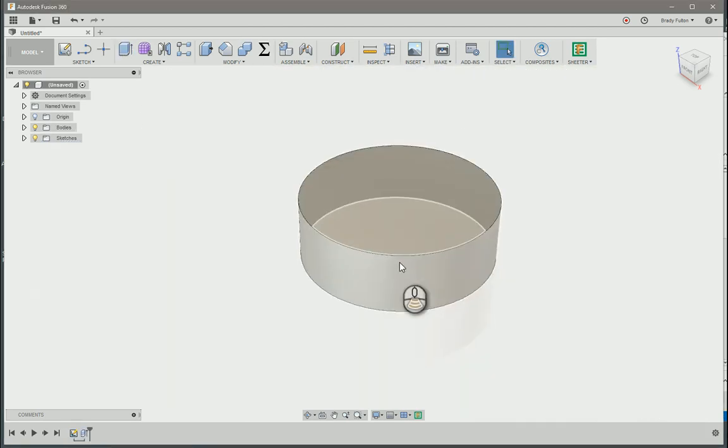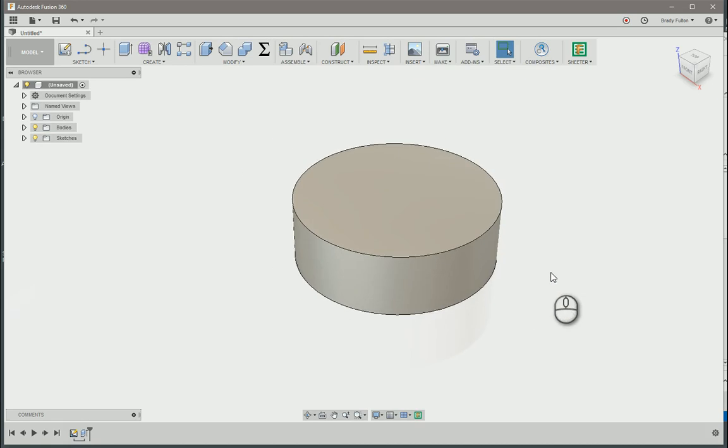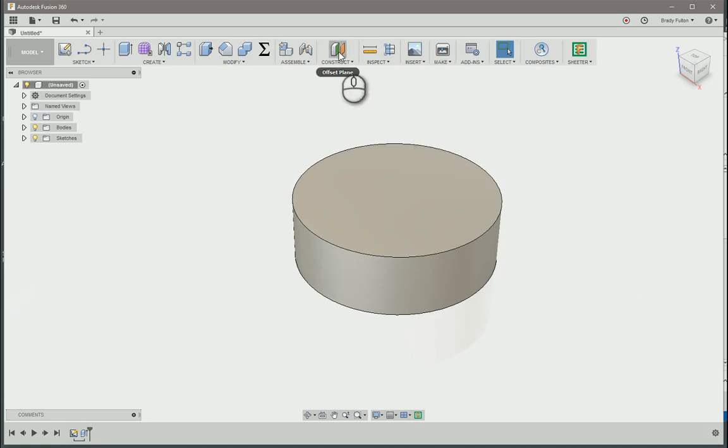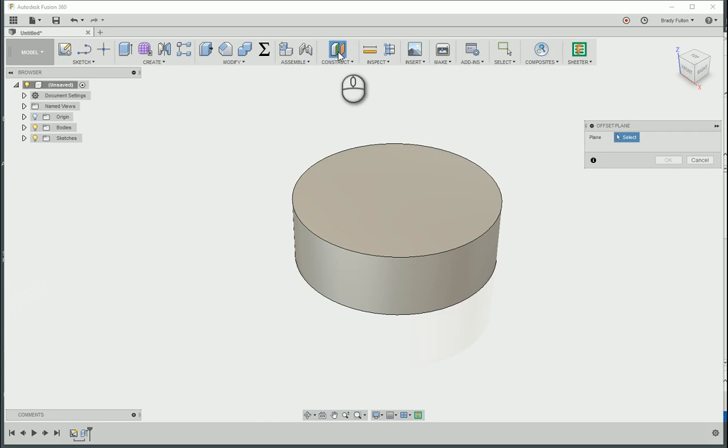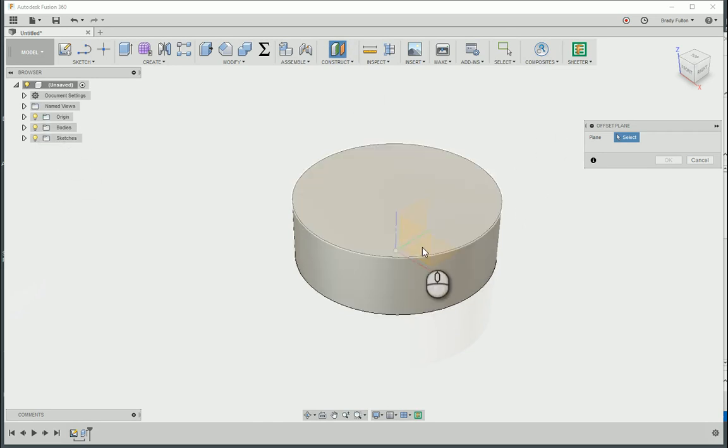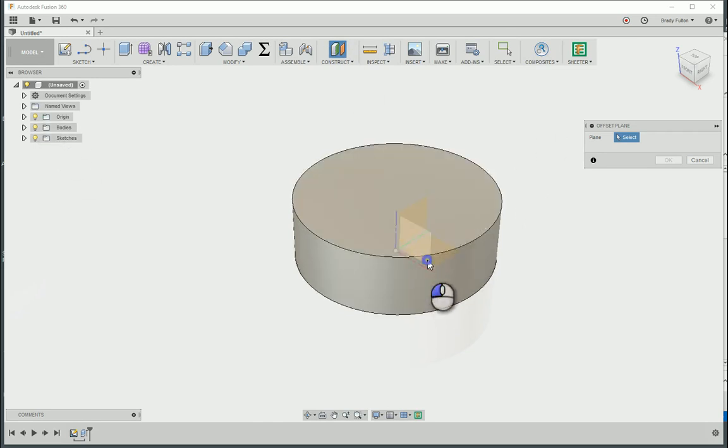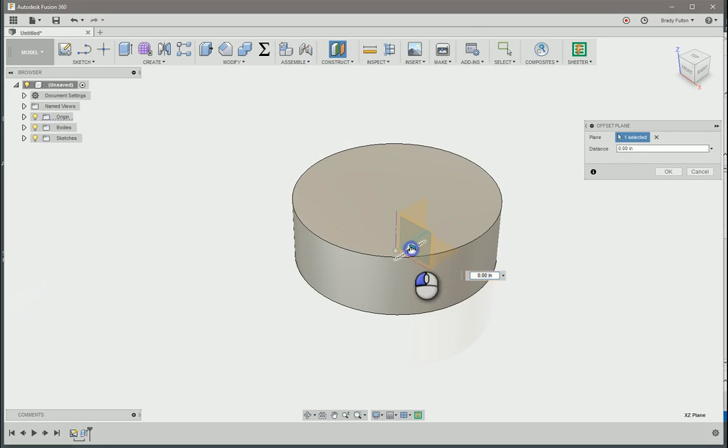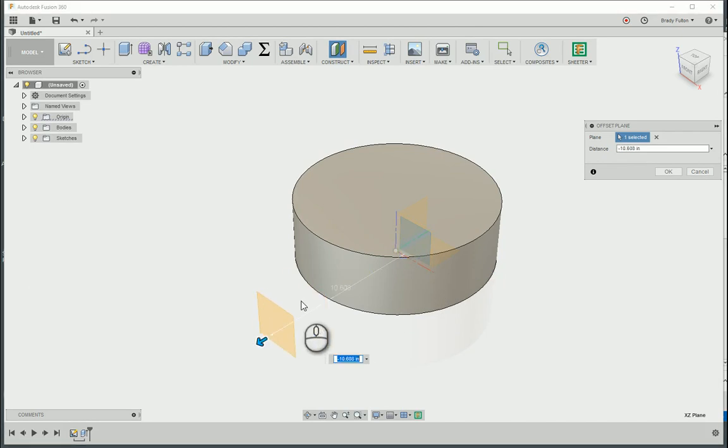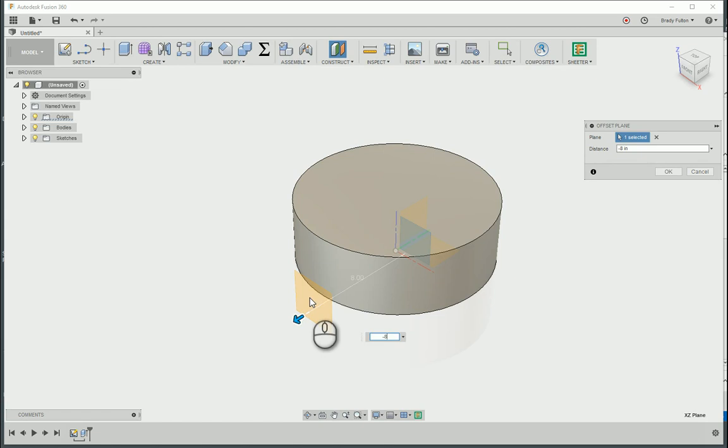Okay, so we've got our disc here, now what I'm gonna do is actually create a construction plane, offset from this plane, I'm gonna pull it out, it's just gonna be past 6, we'll go minus 8, turn off my origin.